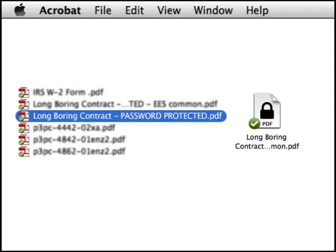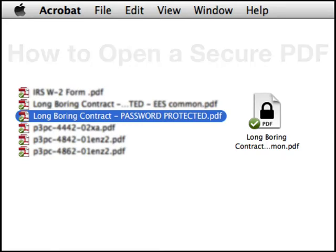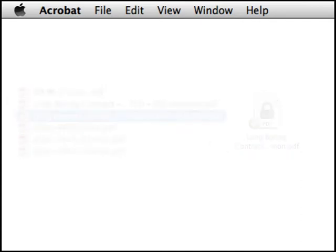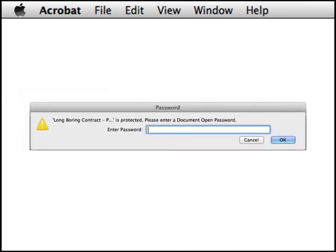Here's a group of PDFs, one of which is password protected, as shown by the icon graphic. Let's see if we can open it. When we click on the icon, Adobe serves up a dialog box that asks us to enter a password. So at this point, we're stuck, unless we can guess the password.